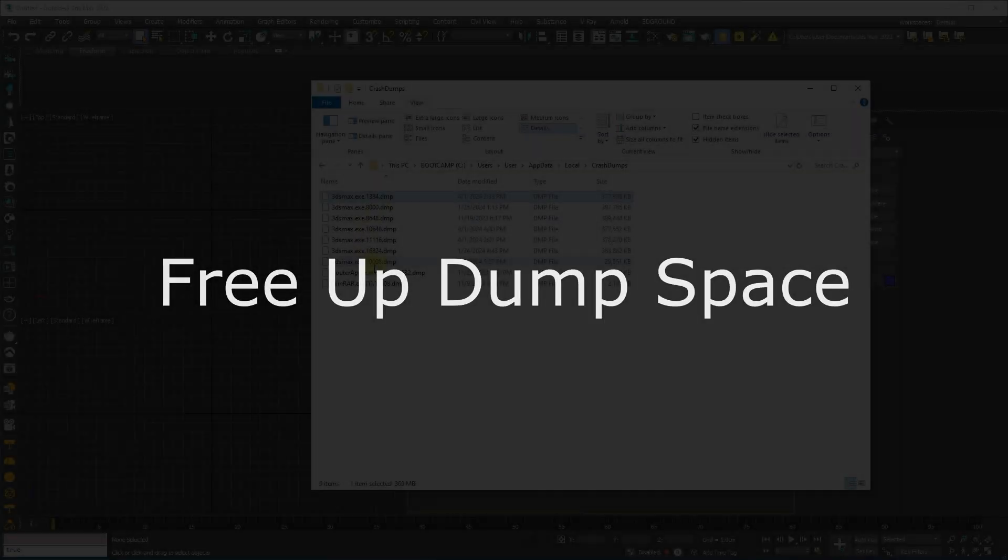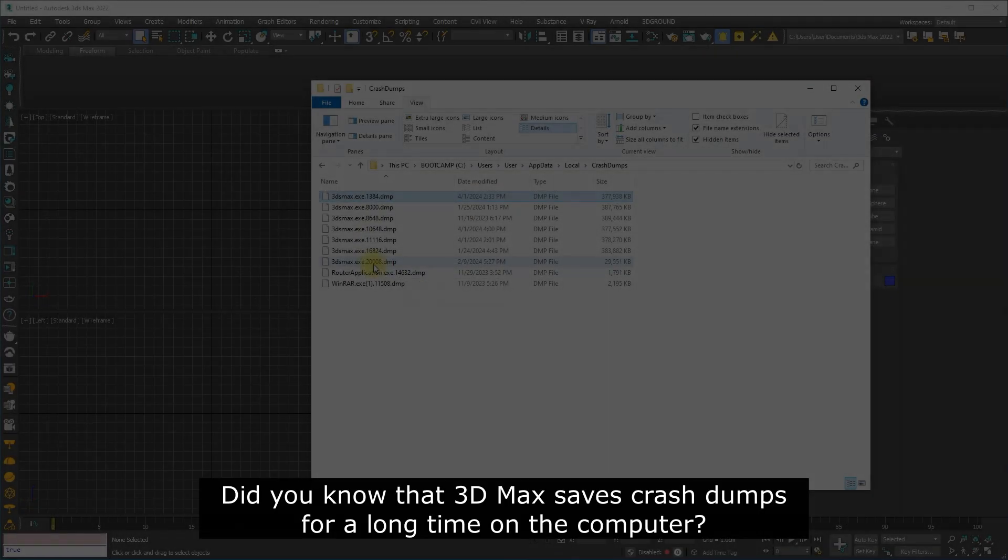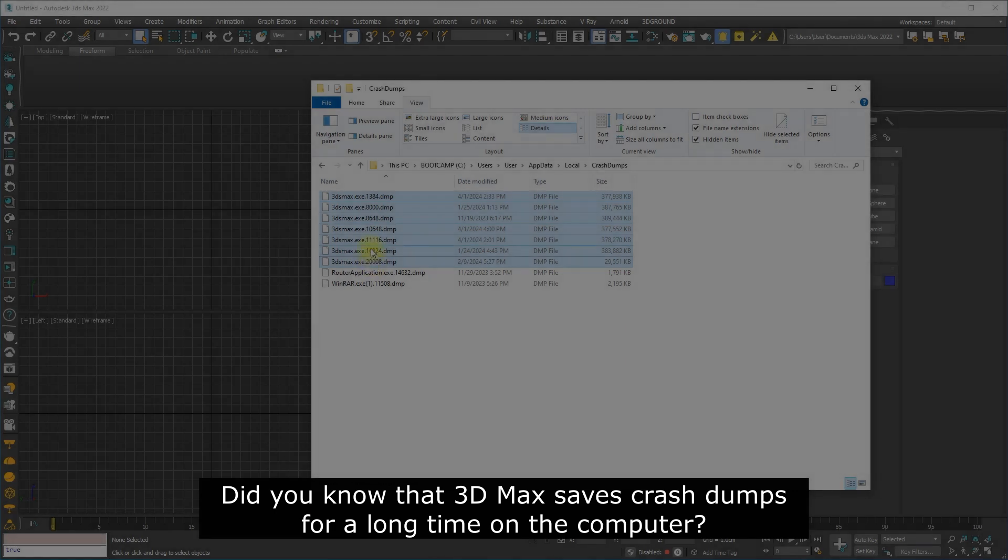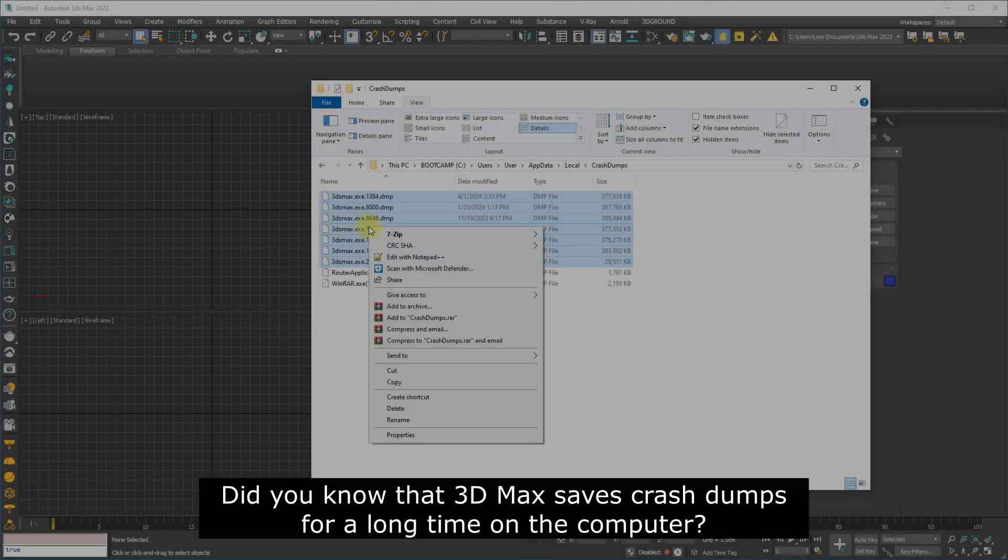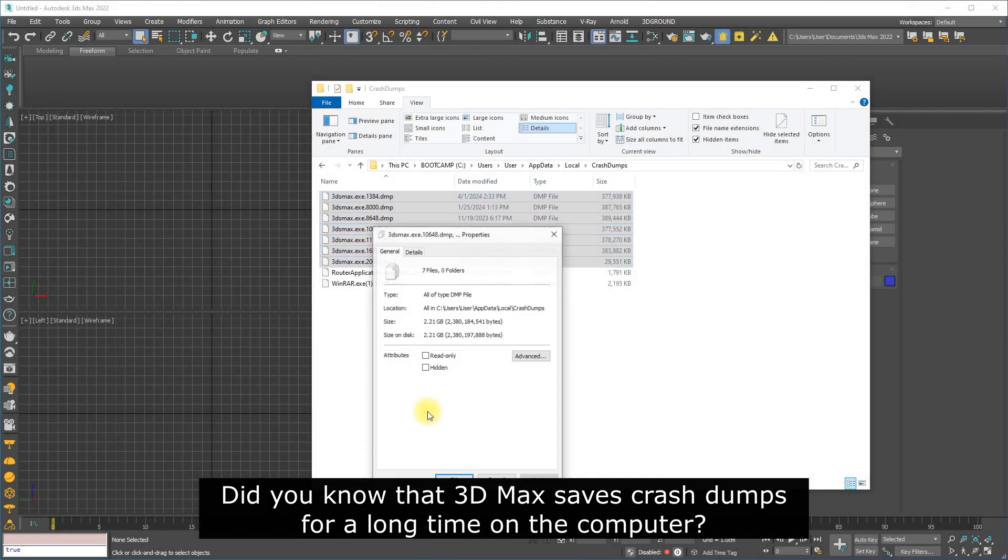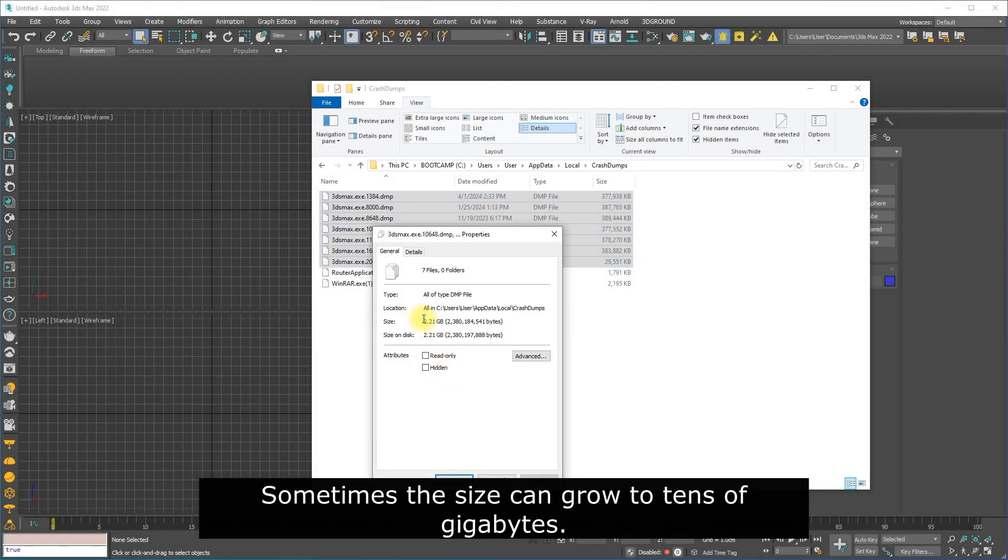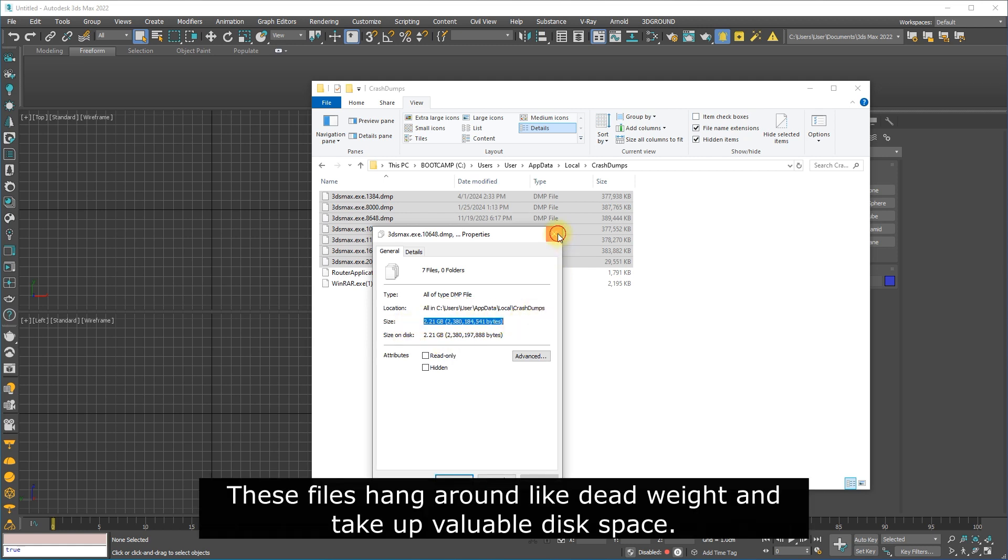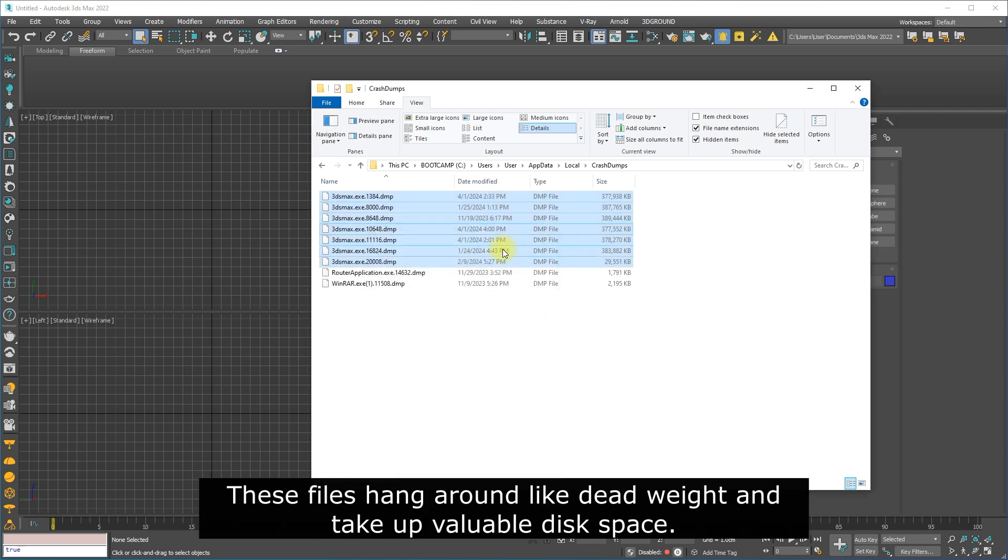Hi all! Did you know that 3D Max saves crash dumps for a long time on the computer? Sometimes the size can grow to tens of gigabytes. These files hang around like dead weight and take up valuable disk space.